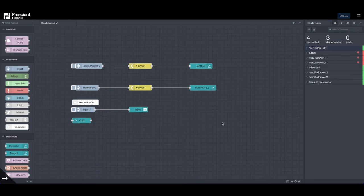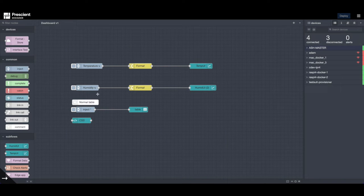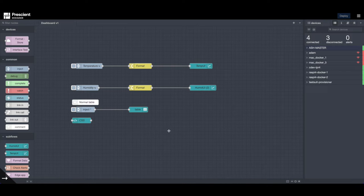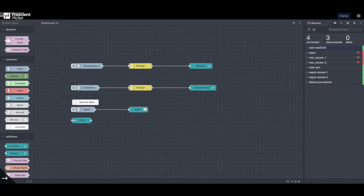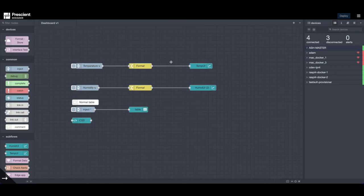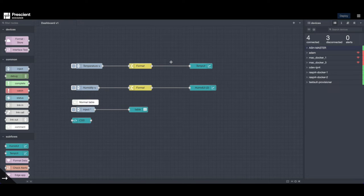Hi all, this is a quick tutorial on Node-RED dashboard, specifically on how to prettify it and make it a little fancy. I am working with Prescient Designer here, but this should work with any default version of Node-RED. And also this flow will be available for download, so check the description below.